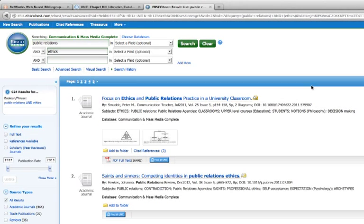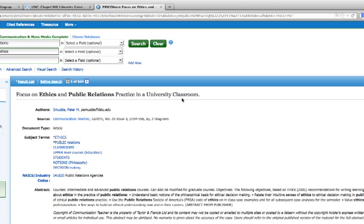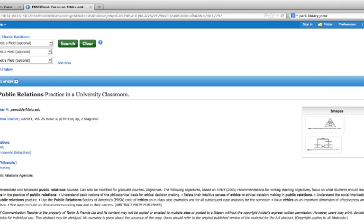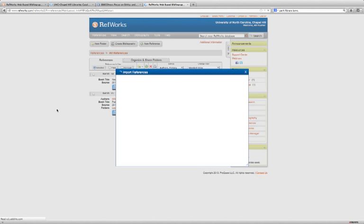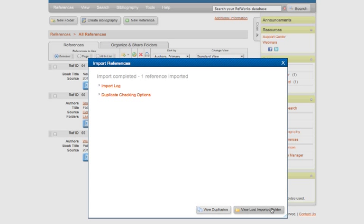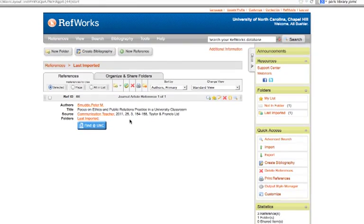You can also import citations from most of the library databases that you're going to be using to do your research. We're in Communication and Mass Media Complete right now, and this will look the same whether you're in Communication and Mass Media Complete or in another EBSCO database like Business Source Complete. If there's an article that you'd like to import, click on the title, and over here in this list of options on the right-hand side, click on Export. And so this gives you a few different options for exporting your reference. You want to make sure that the second-to-last box here is checked, Direct Export to RefWorks, and click on Save. Again, this will open up in a new tab in a pop-up window, and again click on View Last Imported Folder, and you see this is the new reference that we have just imported.